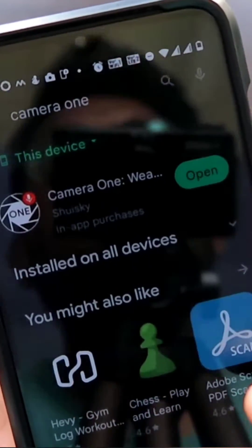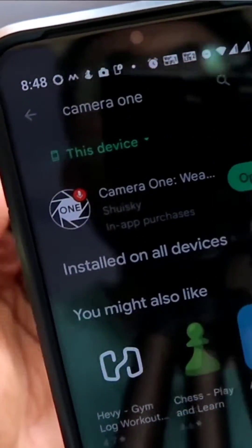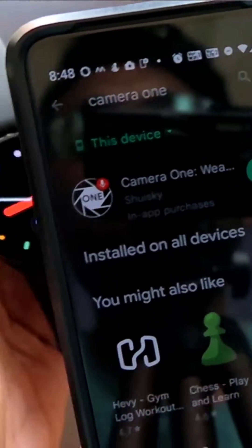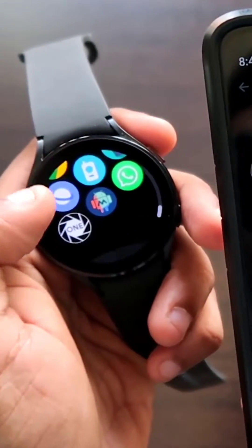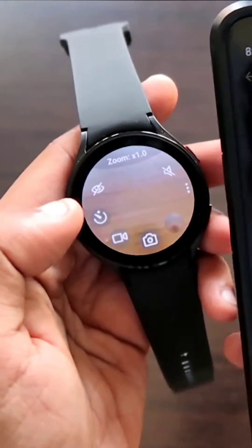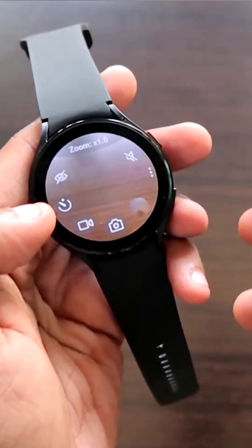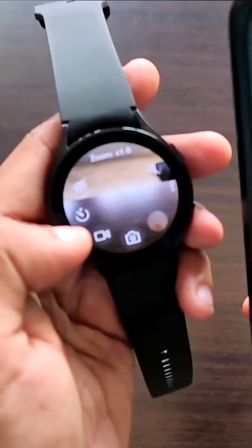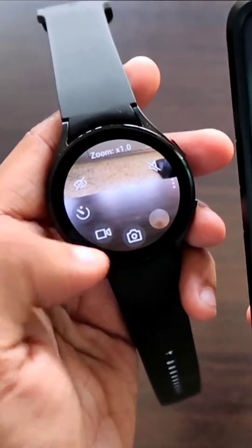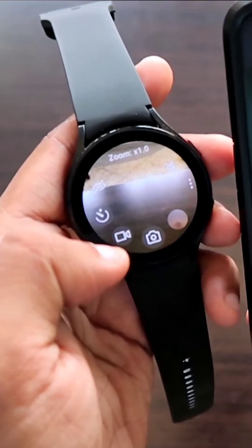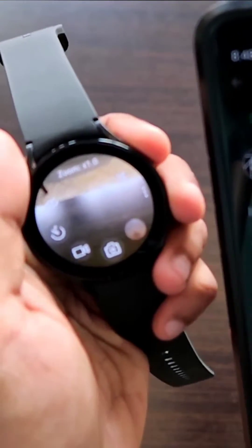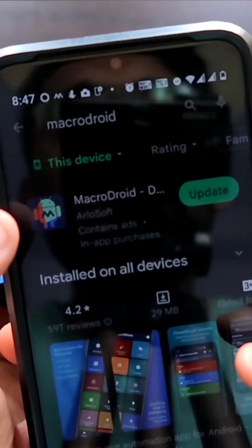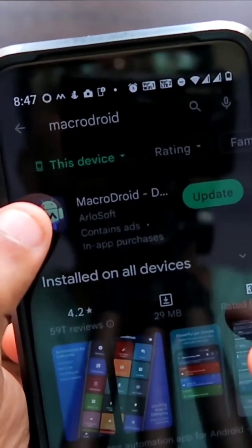The second app on the list is the Camera One app, which helps you to click pictures directly from the Samsung Galaxy Watch 4. Simply open this app and you can see that the phone camera is displayed on the watch. You can click pictures and record videos directly from the watch itself.